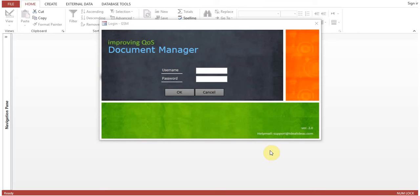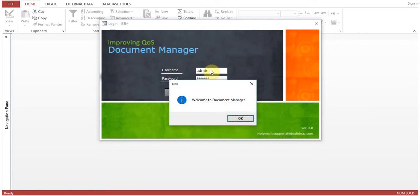Hi everyone. In the previous sessions you have seen how to create tables, forms, and queries for a document control management system. I have given the software the name 'Document Manager.' Let's log into the software — I have created this login page.